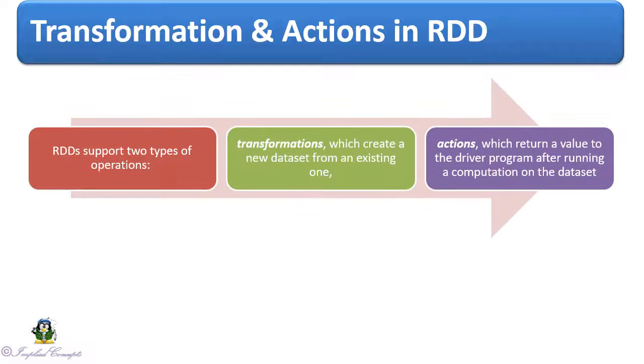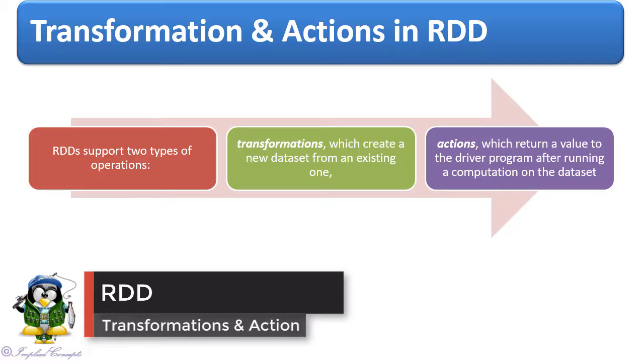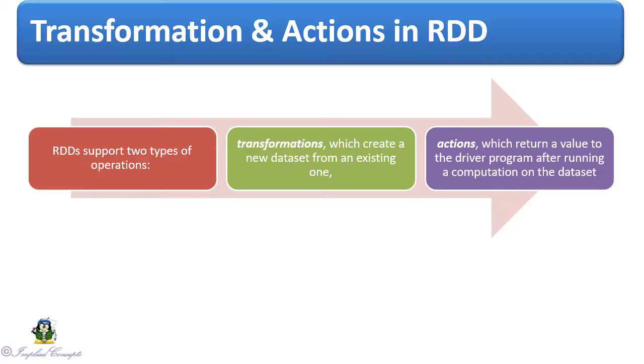RDDs support two types of operations. Transformations, which create a new dataset from an existing one. And actions, which return a value to the driver program after running a computation on the dataset.